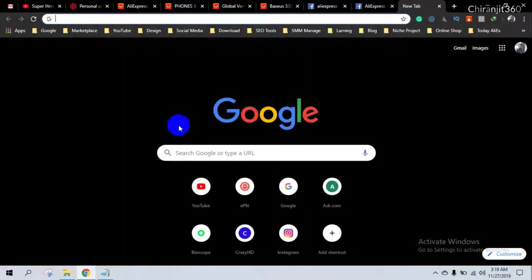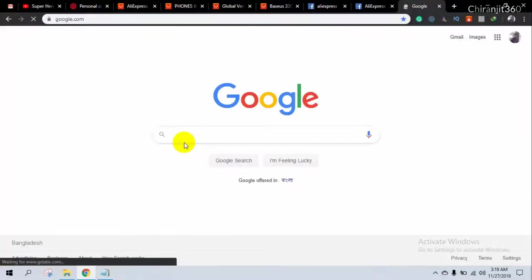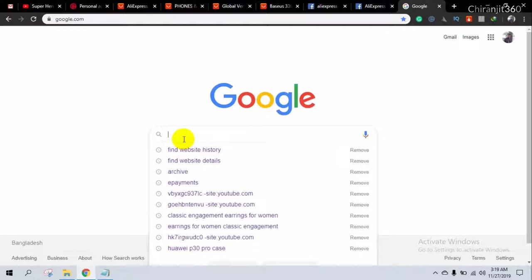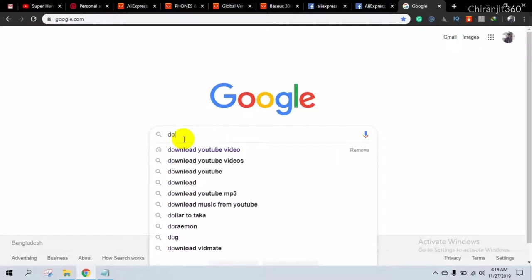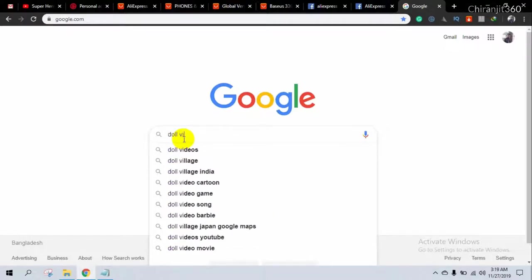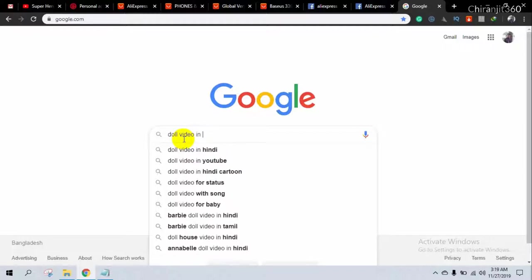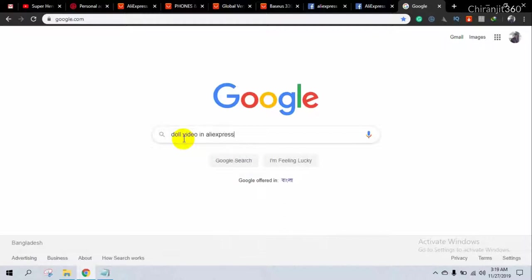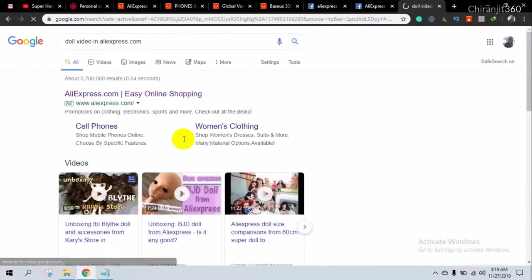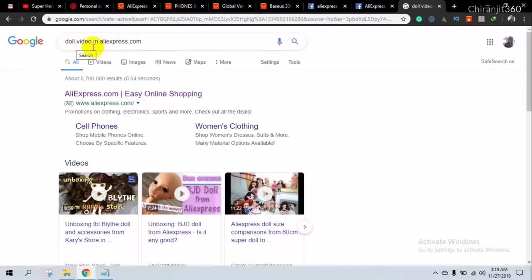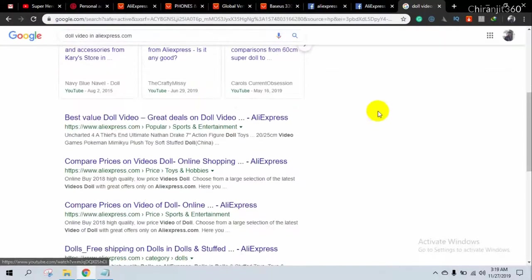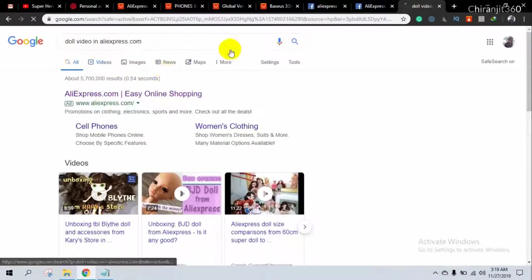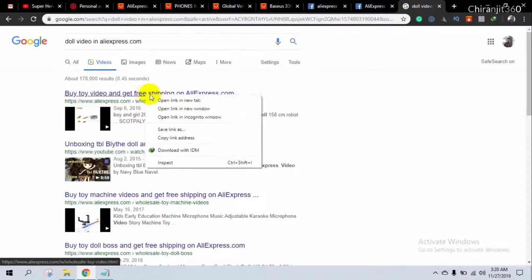Another way to find a video is to simply go to Google.com. For example, if I want to find a video about a doll, I search 'doll video' with 'site:aliexpress.com' and here you will find videos about various products.